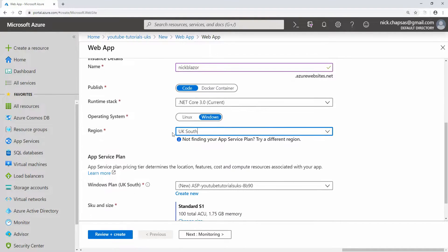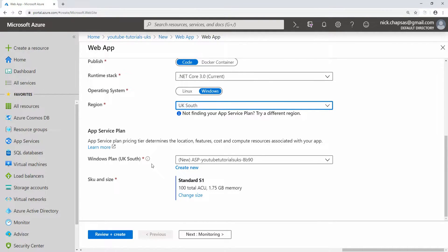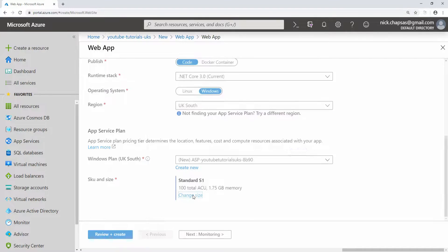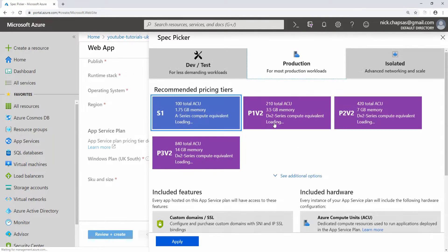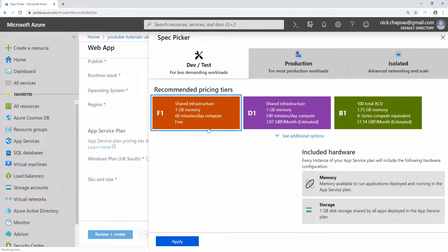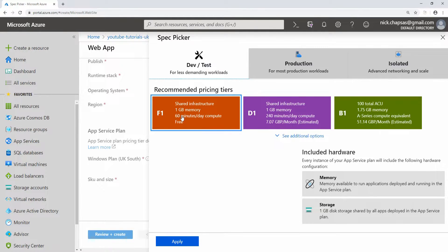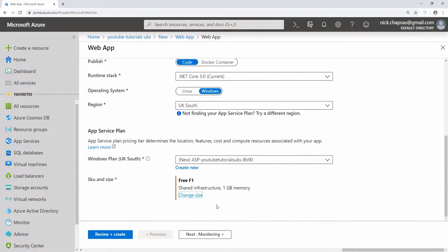I'm going to choose UK South as my region because it's the closest to me. I'm going to create a new app service plan and change the size of it. I'm going to say dev/test and choose an F1 which is a free tier. I get one gigabyte of memory and 60 minutes per day in terms of compute, which is more than enough for me to demonstrate this.